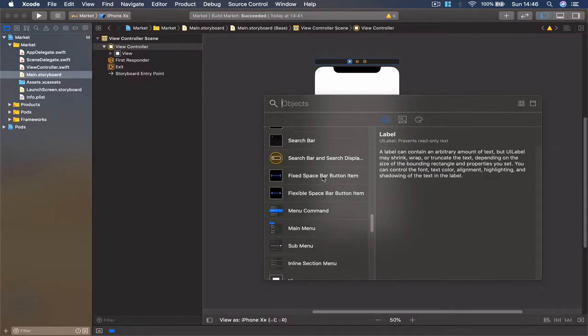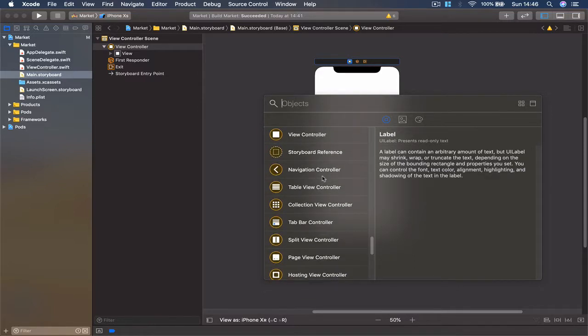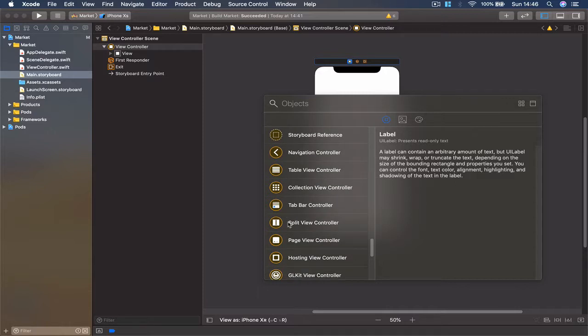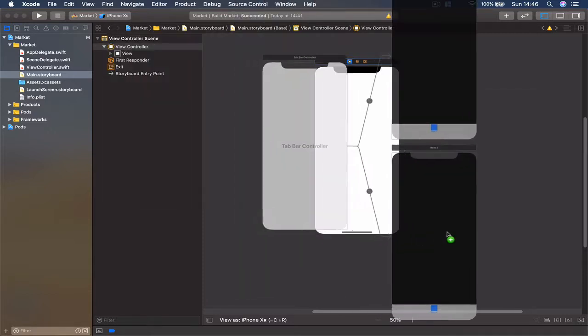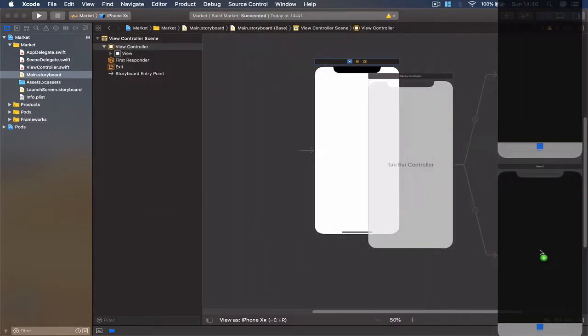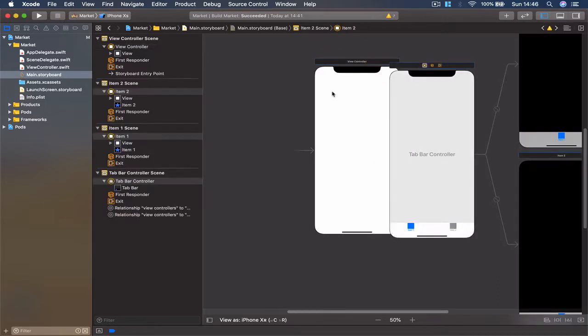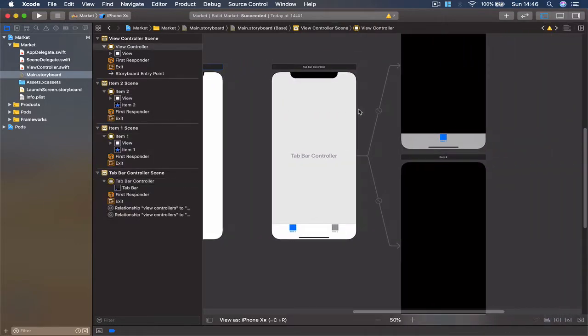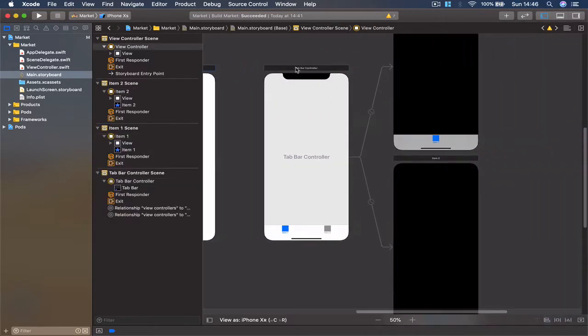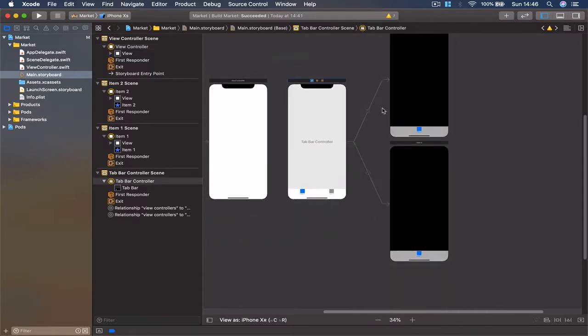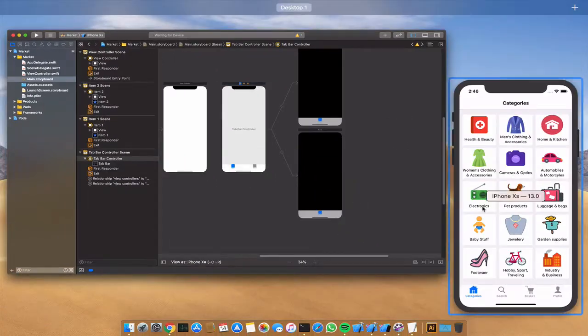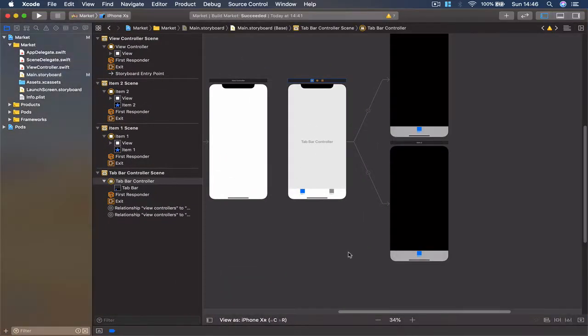Scroll down. Once we get our tab bar controller, you can drag this out and position it somewhere next to our initial view. As you can see, it comes with two views attached to it. Currently, our tab bar has two views, but our application has four views, so we need four buttons here.